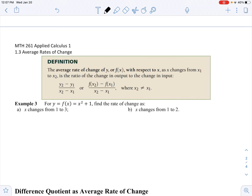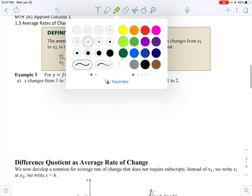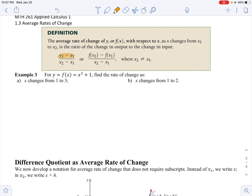Basically, this is just describing the slope formula. Delta y divided by delta x — change in y divided by change in x. To find that change, we subtract. So the numerator is y2 minus y1, and the denominator is x2 minus x1.